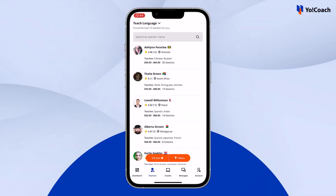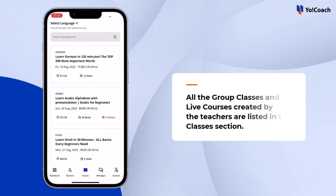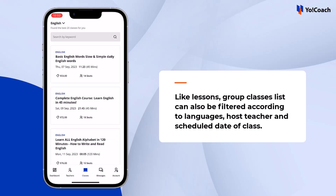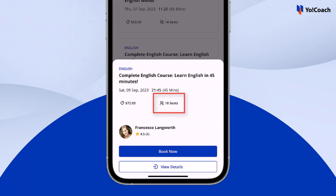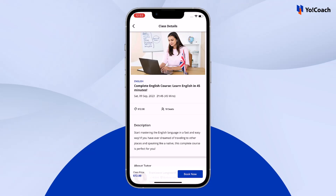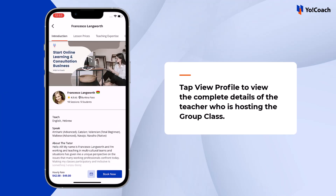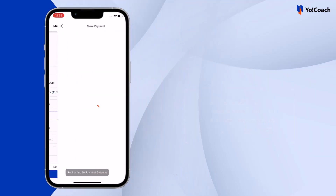Group classes posted by teachers can also be booked through the YoCoach mobile application. Tap 'Classes' from the footer menu to move to the classes section. All the classes as well as live courses created by teachers are listed here in one place. Filter this list to view language-specific classes. Brief class details are available such as language, class title, entry fee, total seats, date, time, and duration. Find more details from the class details page, review the host teacher's profile, tap 'Book Now', make the payment, and the class is booked.